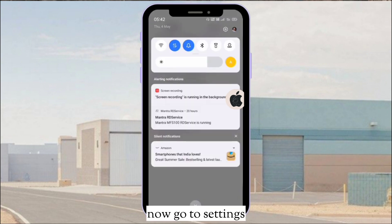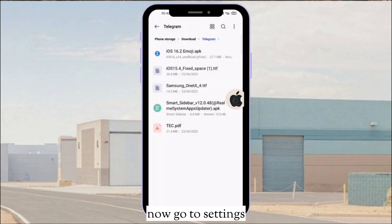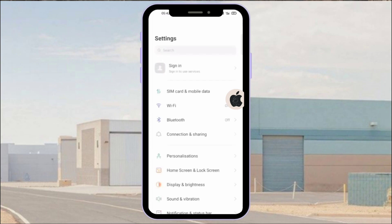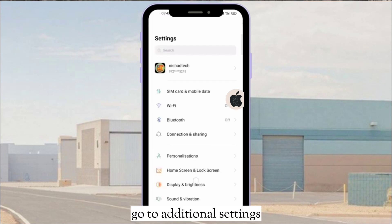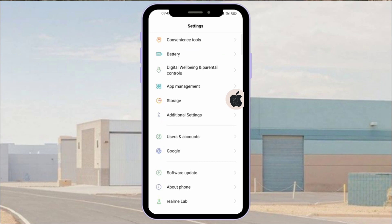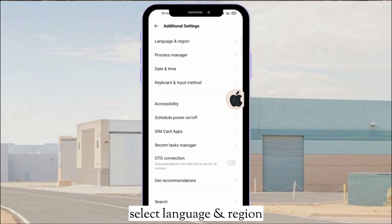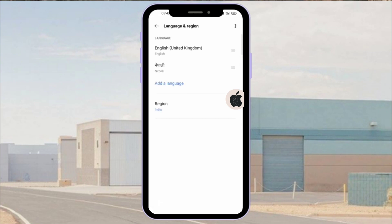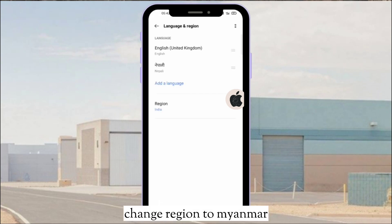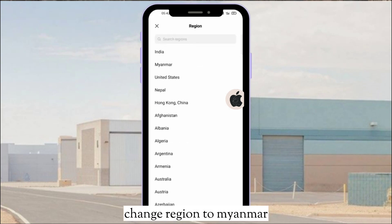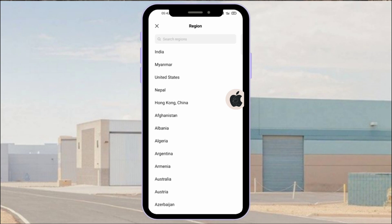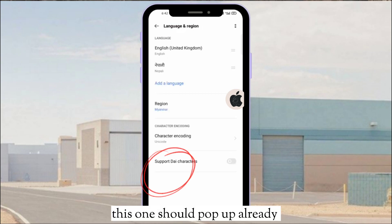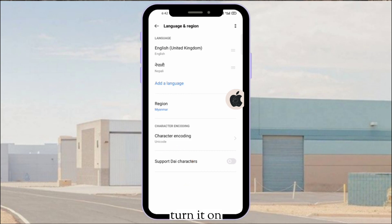Now go to Settings. Go to Additional Settings. Select Language and Region. Change the region to Myanmar. This option should pop up already — turn it on.